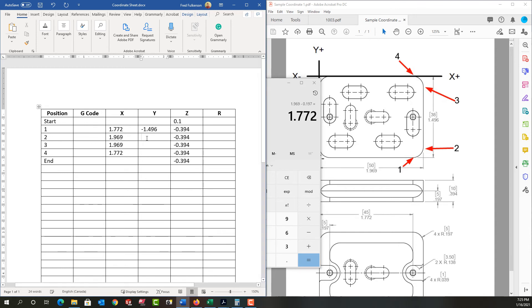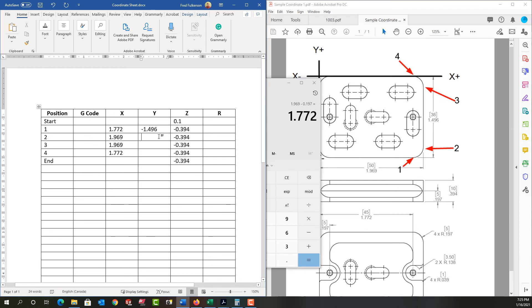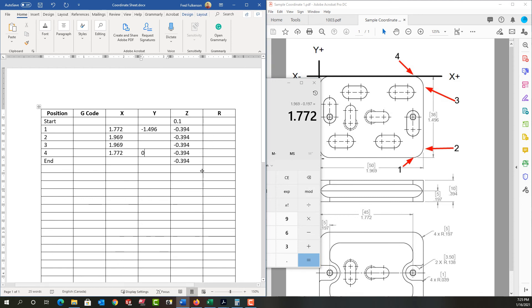So now I need to calculate all my y's. Again, let's take the easy one. When I'm at position four, I'm right here at y zero. So I'll come down to position four, and I'll enter zero. Then if we work backwards to position three, well, this is a full 90 degree arc. So it's going to be negative in the y, the part radius. So position three will be negative 0.197.